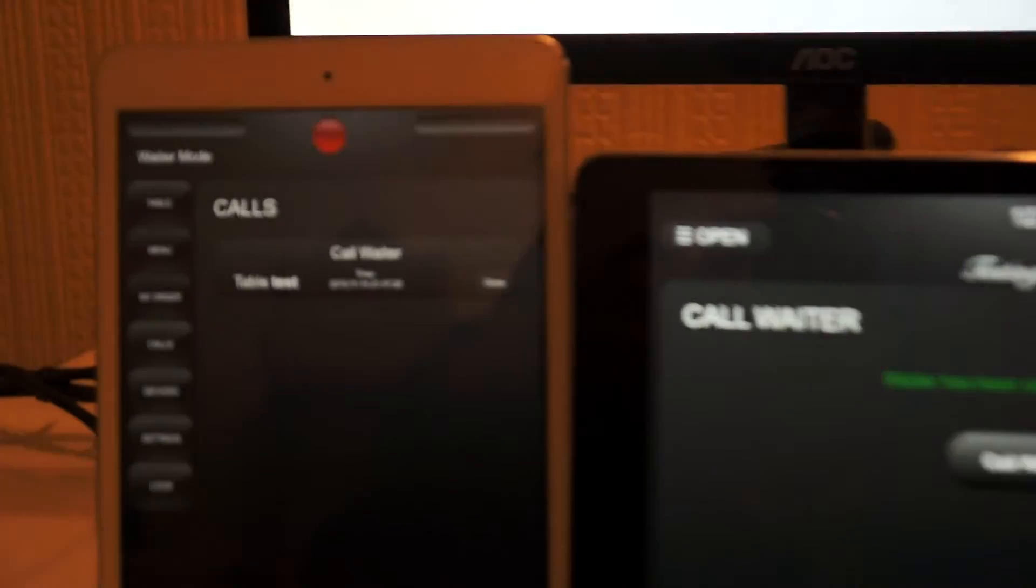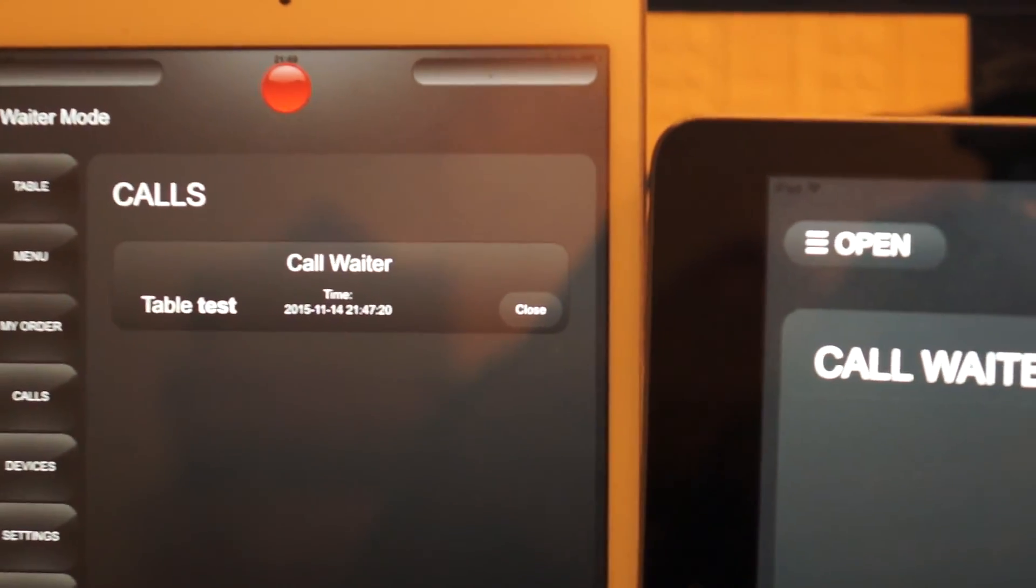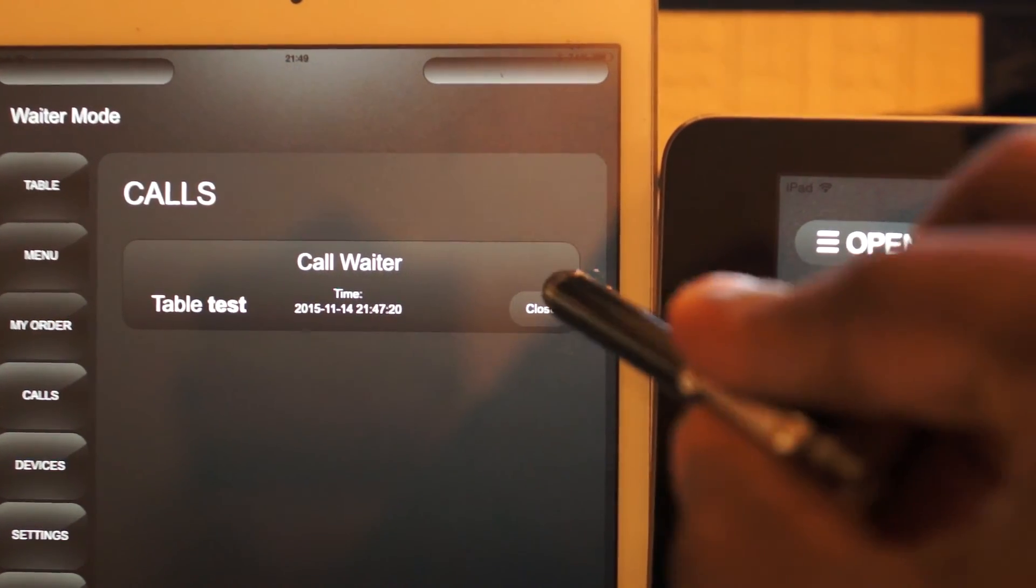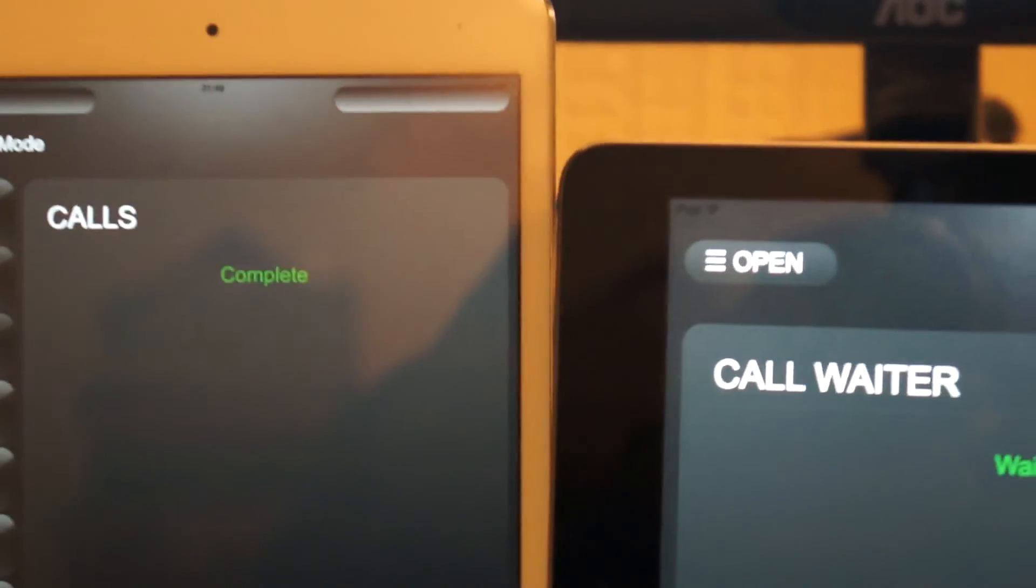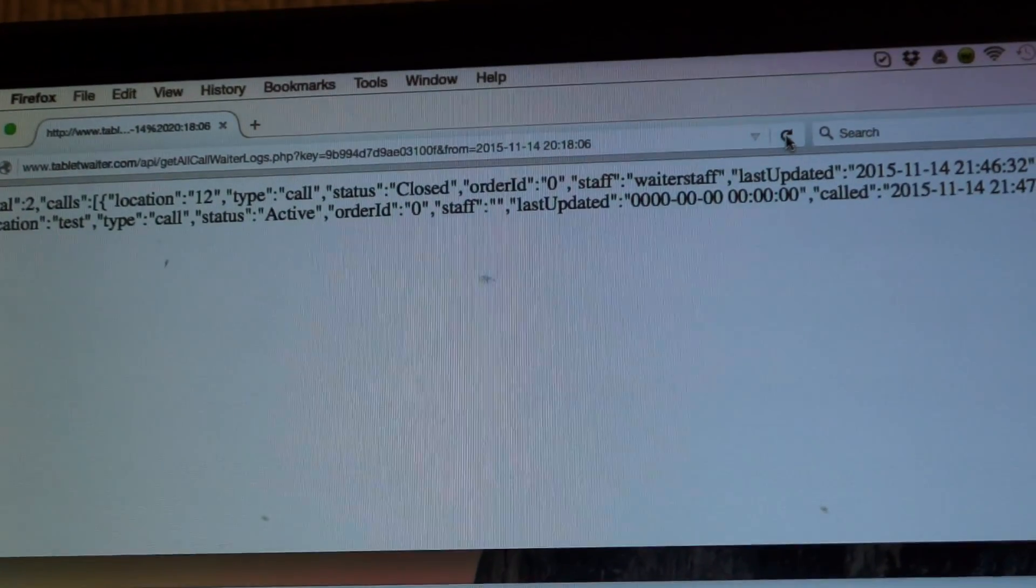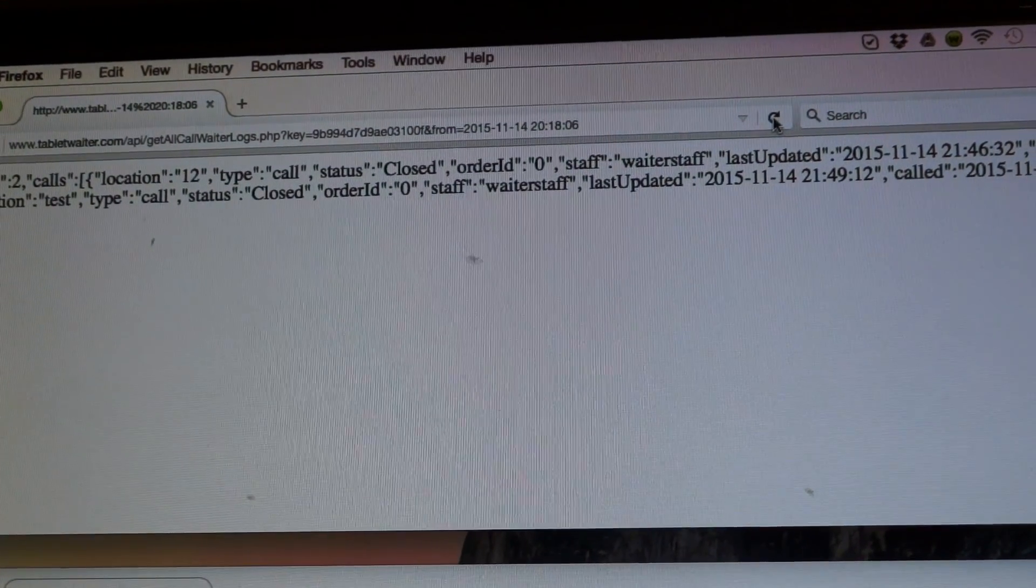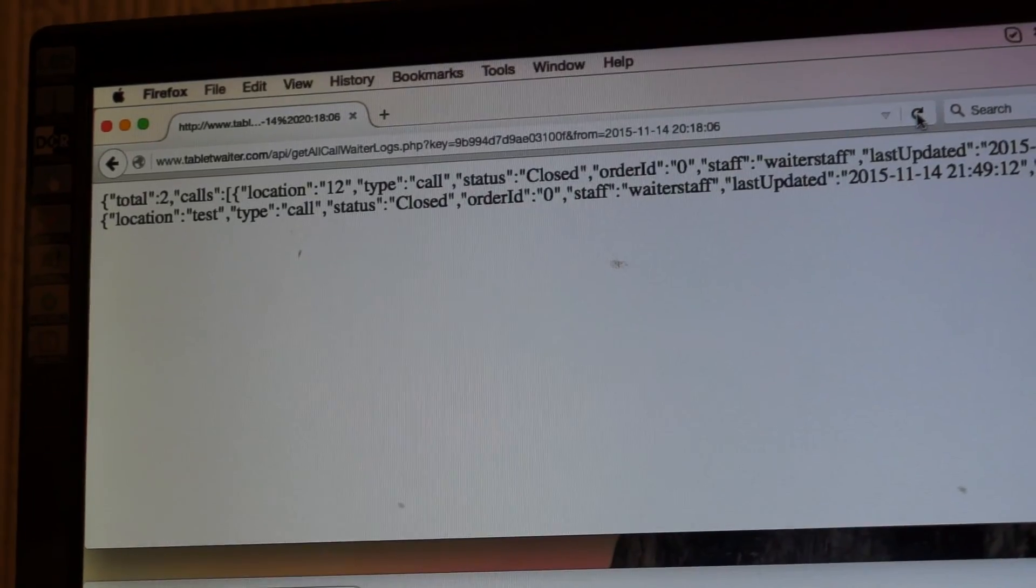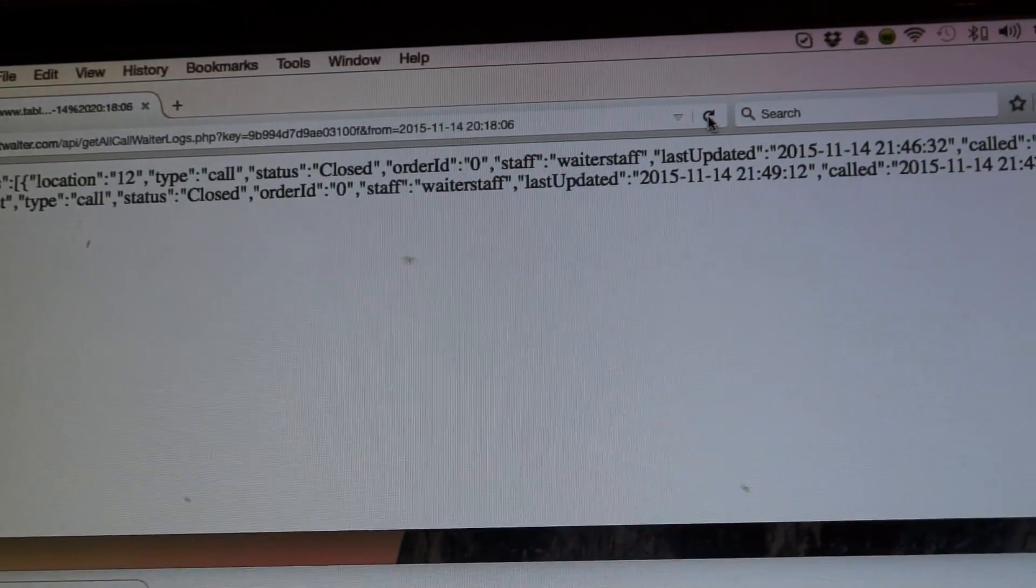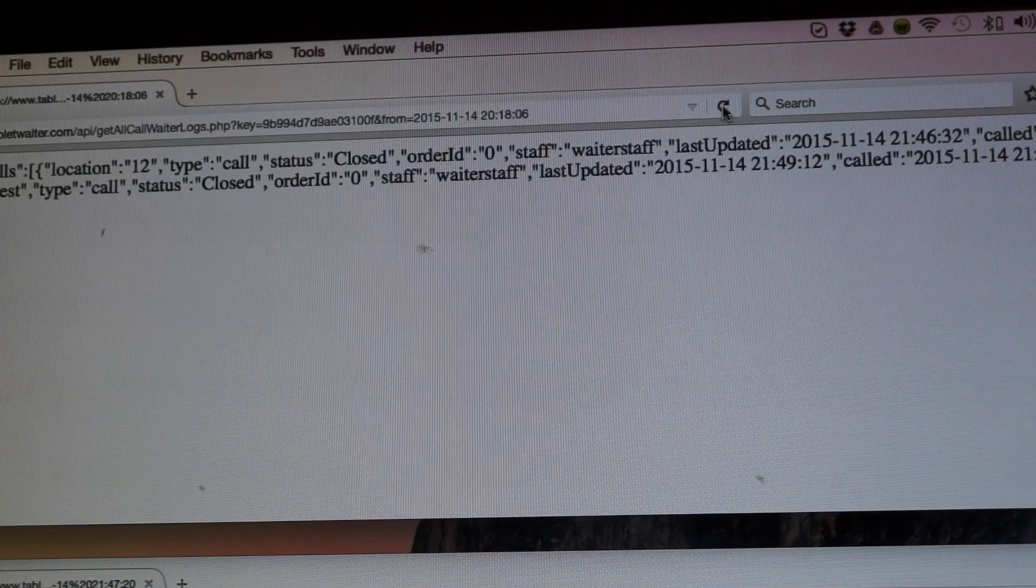And if we close this call and we go back to the log and refresh the page, you can see the call status is now closed and the staff is the same staff that closed the previous call.